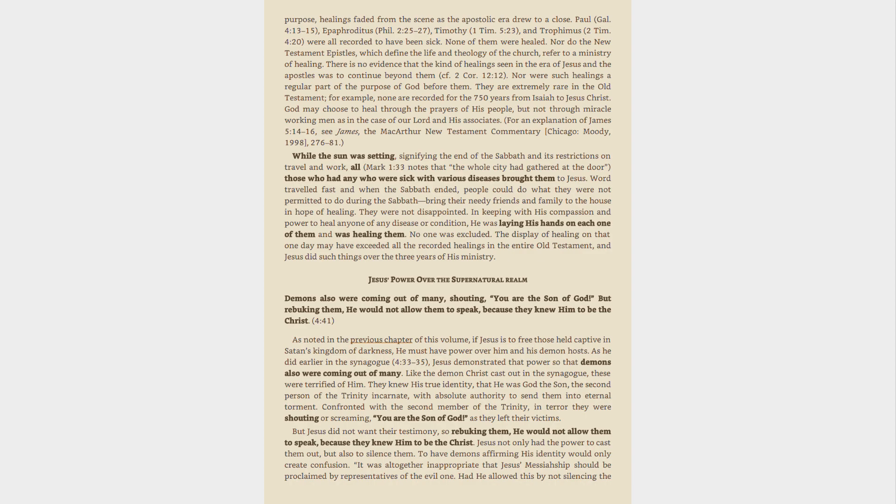While the sun was setting, signifying the end of the Sabbath and its restrictions on travel and work, all, Mark 1:33 notes that the whole city had gathered at the door, those who had any who were sick with various diseases brought them to Jesus. Word traveled fast and when the Sabbath ended, people could do what they were not permitted to do during the Sabbath bring their needy friends and family to the house in hope of healing. They were not disappointed. In keeping with His compassion and power to heal anyone of any disease or condition, He was laying His hands on each one of them and was healing them. No one was excluded.